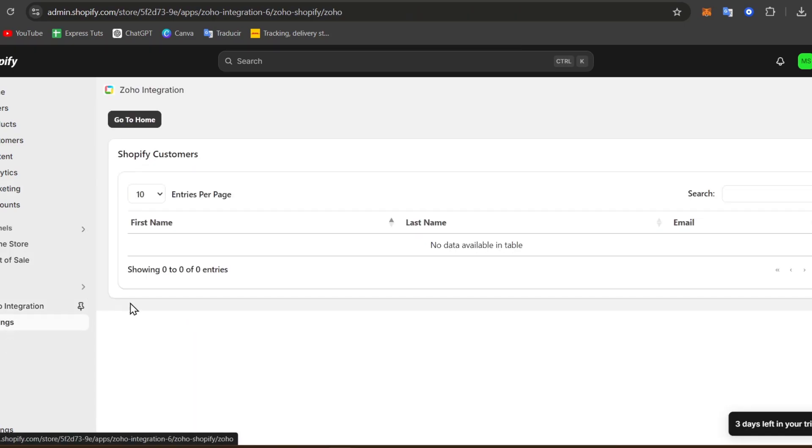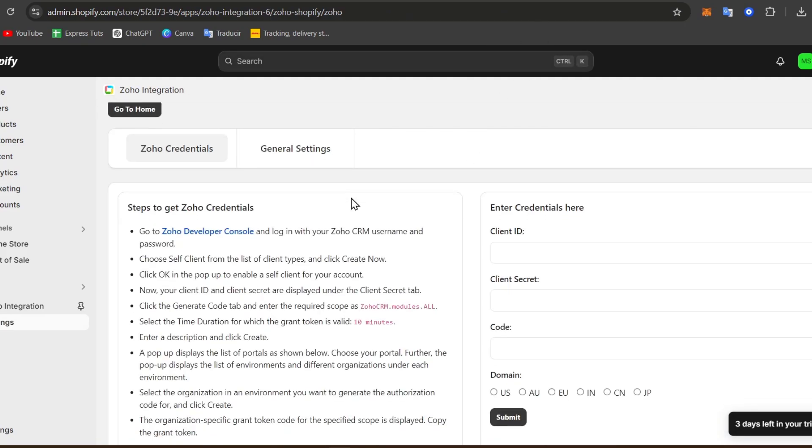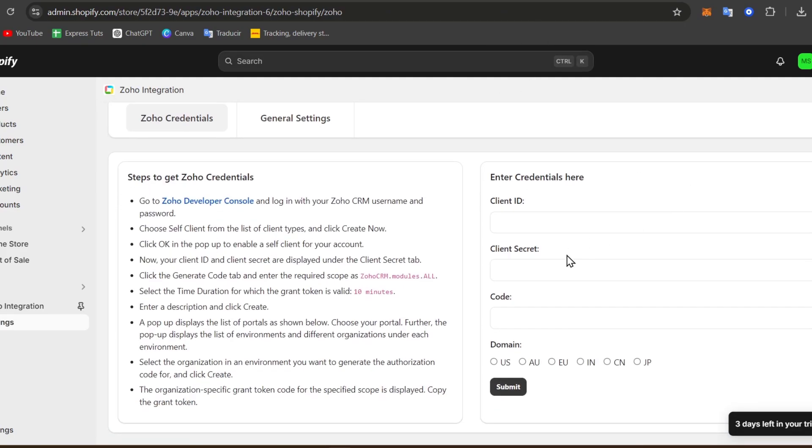So I'm going to just leave the Zoho integration like this. Go to Settings. There we go. Zoho credentials, enter credentials here, the client secret, domain, and all of it.